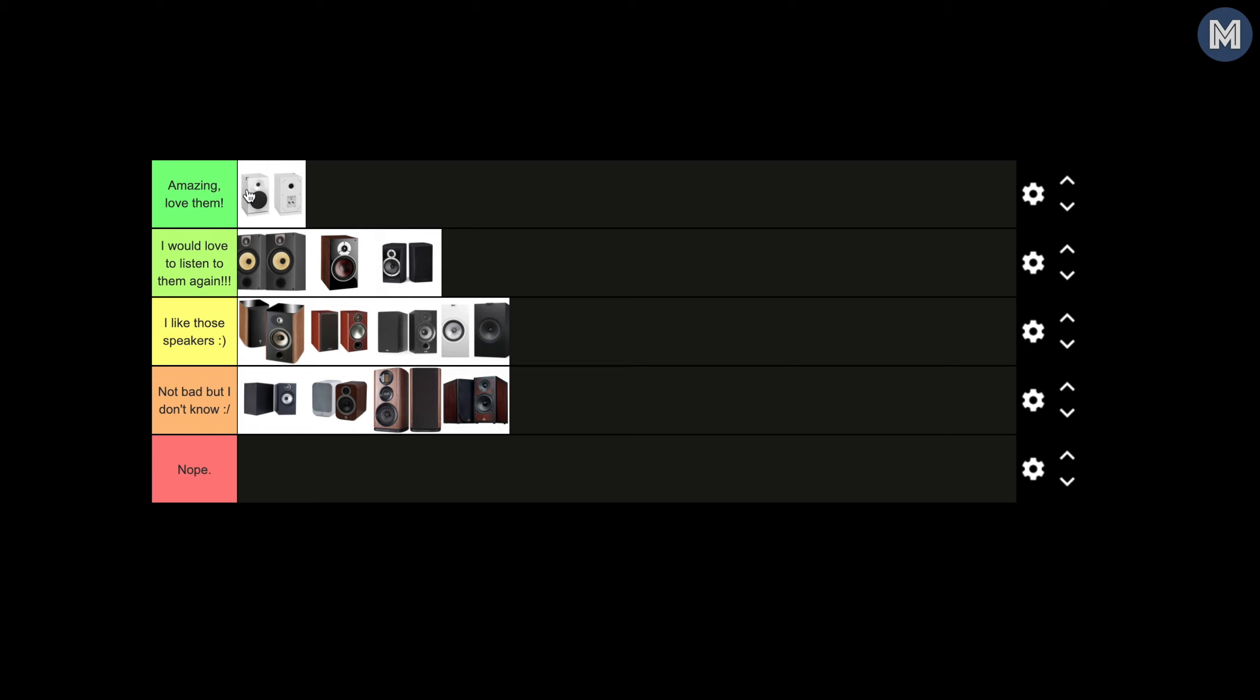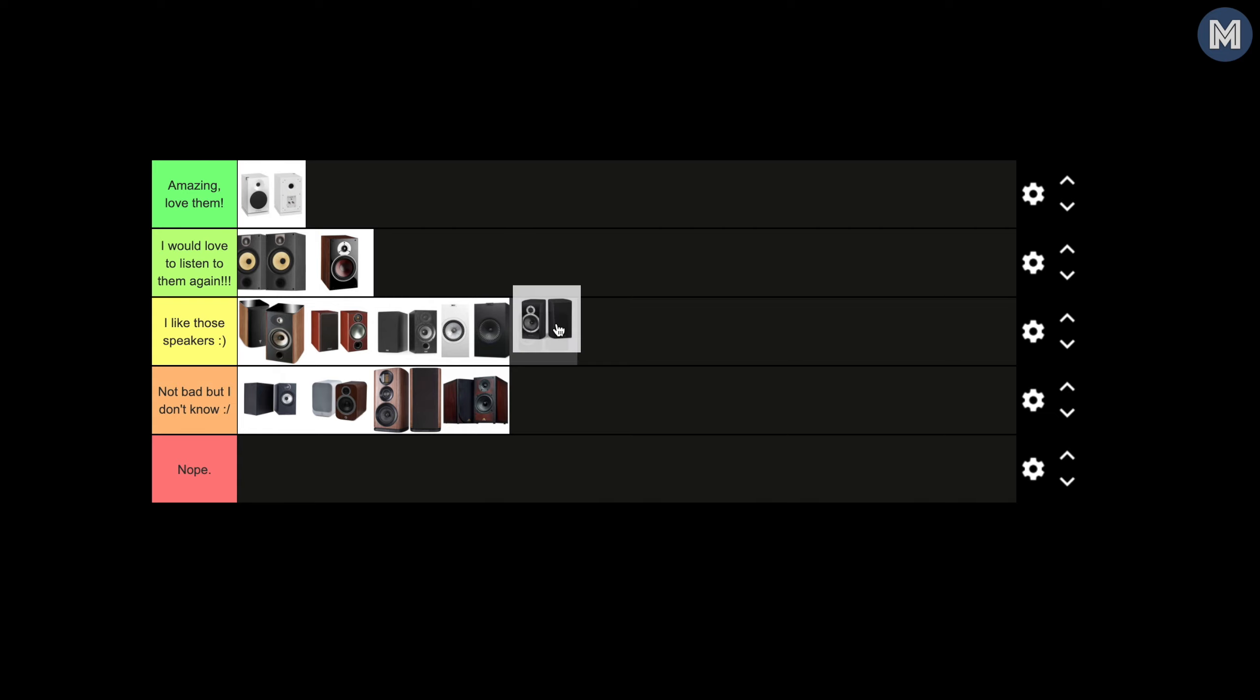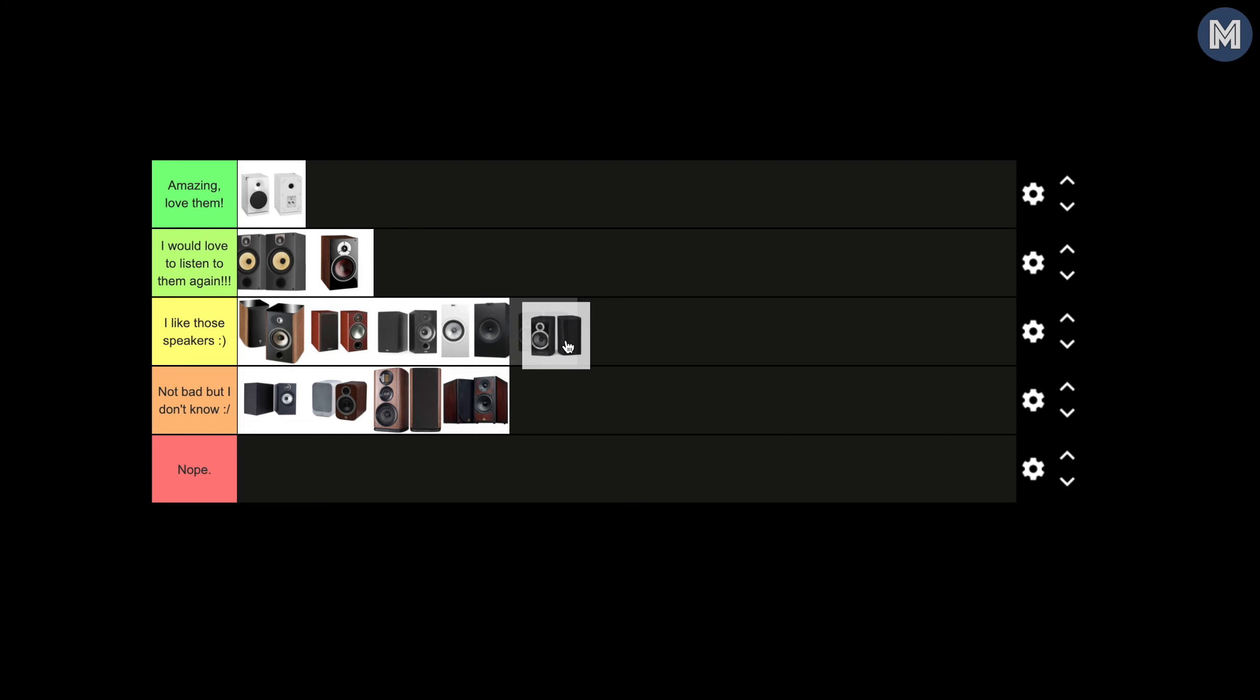So there we go, that's my subjective list when it comes to the sound, what I like, bookshelf speakers. So amazing I love them, Quadral Platinum Plus 2. I would love to listen to them again, Bowers and Wilkins 685 S2, Dali Zensor 3, Wharfedale Diamond 10.2s. Maybe I will put them here actually. I don't know, very hard. Yeah, maybe, maybe put them here. Okay, yeah.